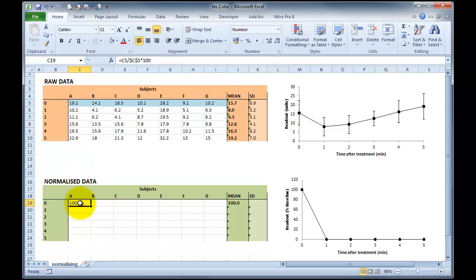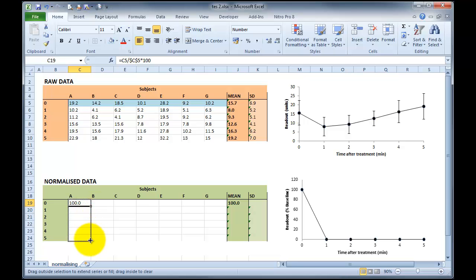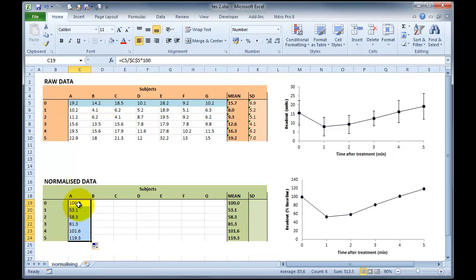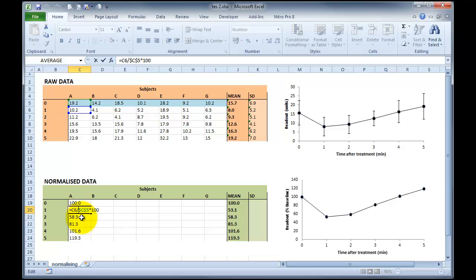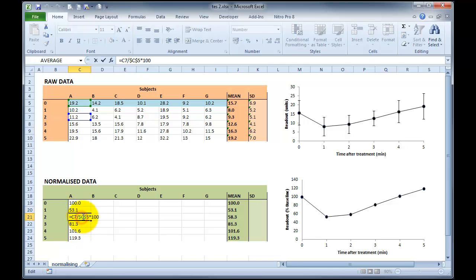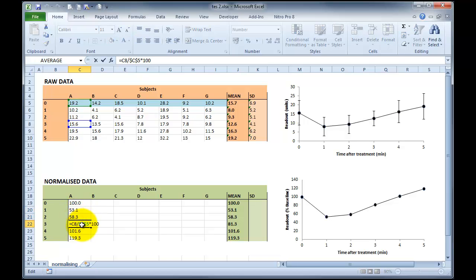If I then click on this, drag the little box on the bottom right hand corner down to the bottom, our data, each cell, you can see are referred to their own number divided by $C$5 which always refers to cell number C5 which is the 19.2. And you can see that's the same for all of these. It's $C$5.